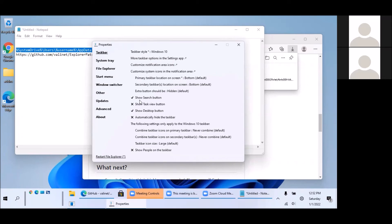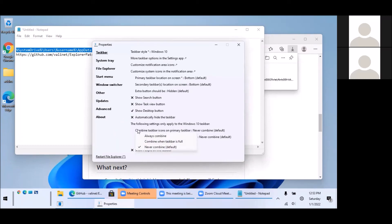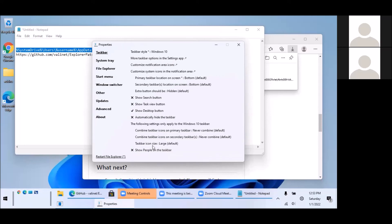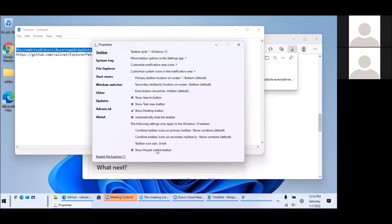So you can see here the search button, you can just check mark and uncheck mark to remove it, whether you want to combine or not combine the taskbar icons. So you can have never combine if you want. So those options are back here and here the taskbar icon size, just click here and if we do it small then we have small taskbar icons.